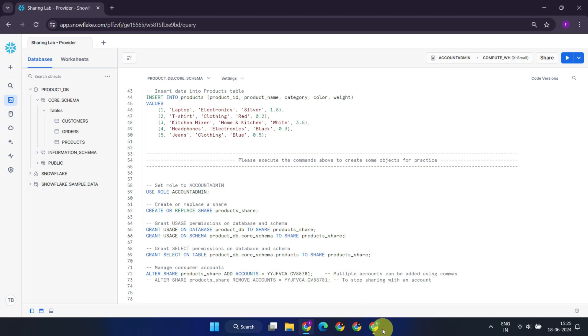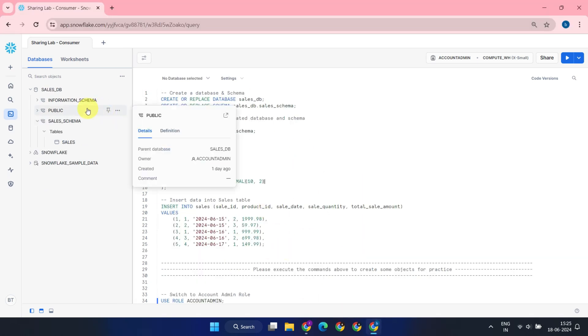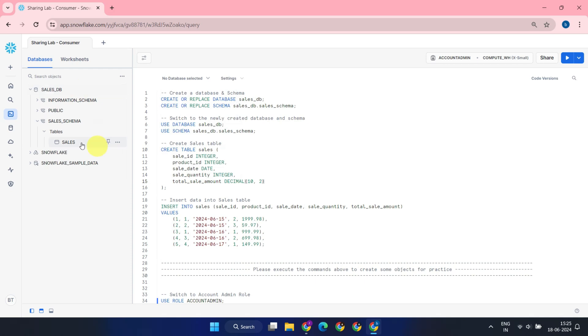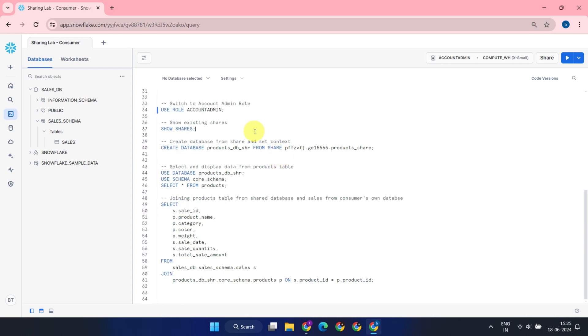Now, let's switch to the consumer's Snowflake account. Assume we already have a database named SalesDB in the consumer account. In SalesDB, there is a sales table that only contains Product ID, without additional product details such as name, category, etc. Let's explore how to retrieve this information using the shared database from the provider's account.